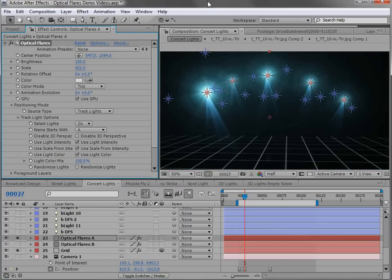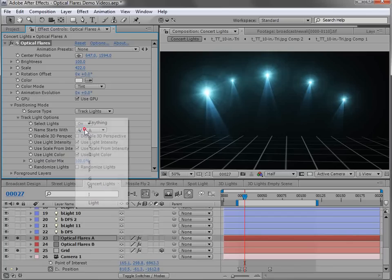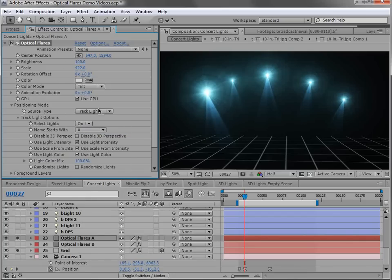Now let me go and hide the lights. So Optical Flares is again set up to track lights. And it's also set to use a name that starts with A. So all of the lights that start with A will use this lens flare.